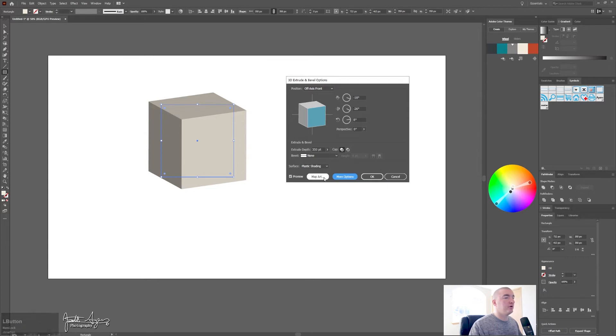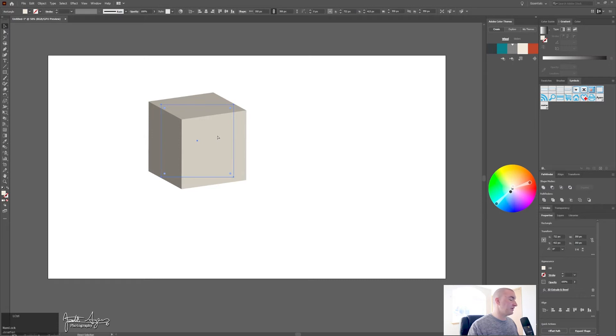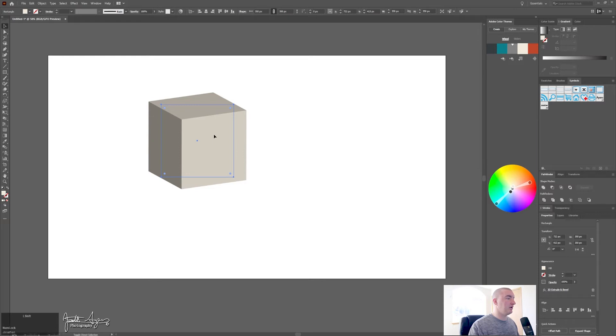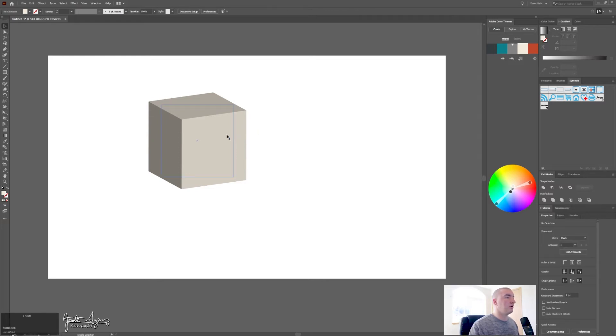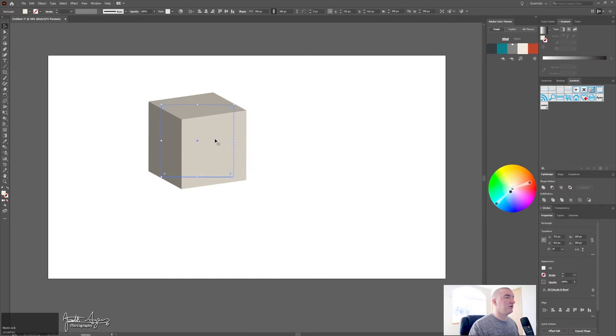And now what I would do is I would create a copy and then hold control shift V, paste the copy in place. So drag it back over.